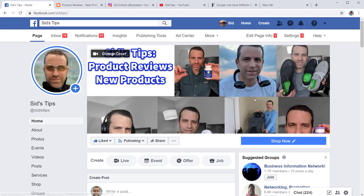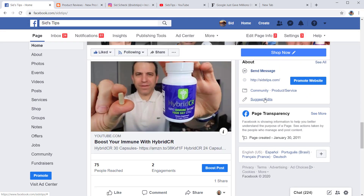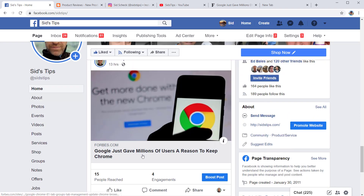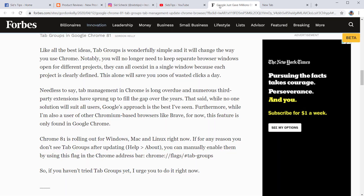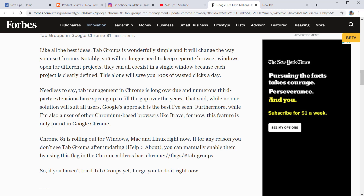Today I came across an article on Forbes.com about how Google just gave millions of users a reason to keep Chrome. At the bottom of the article, it talks about tab groups, and it's actually really cool. So I'm going to show you how to do this.